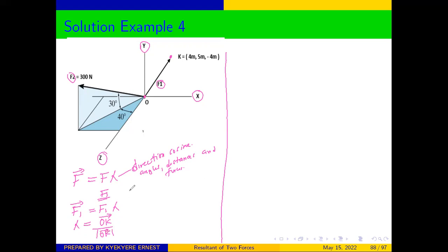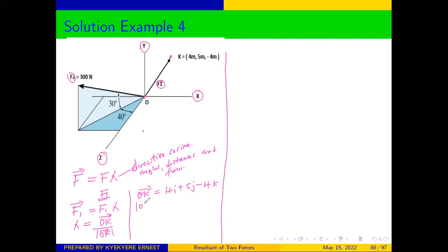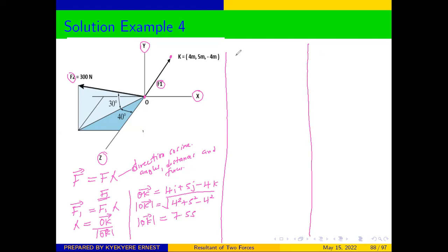From there, we can write vector OK. Since O is the origin, everything there will be zero. Therefore, our vector will be equal to 4i plus 5j minus 4k. Then we need to get the magnitude of OK, which will be equal to the square root of 4 squared plus 5 squared plus 4 squared. From there, the magnitude of OK will be equal to 7.55.